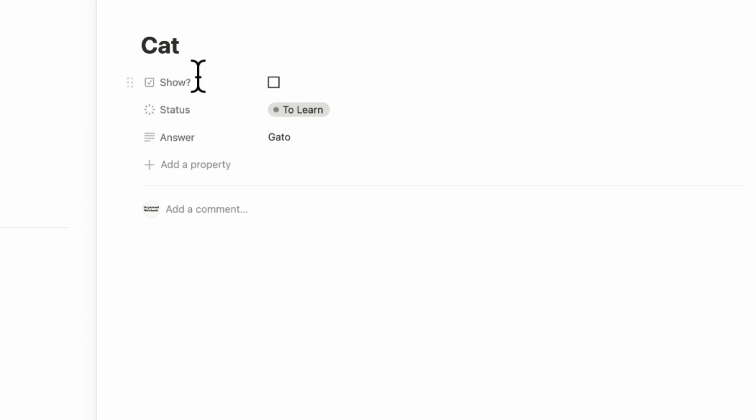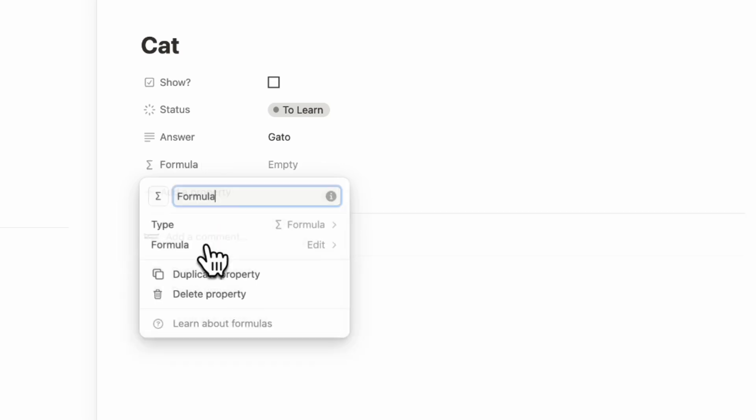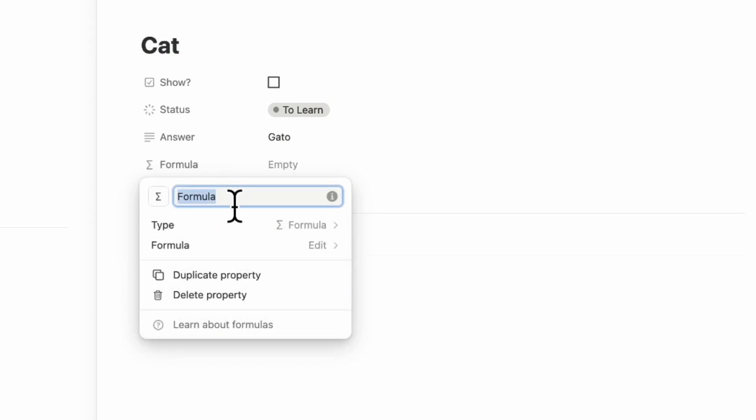So for that, we're going to add plus add a property. And this time we're going to add a formula. So this formula is going to be relatively simple. And this is also a really great starting point if you're learning how to use formulas. So this is going to be show answer formula.